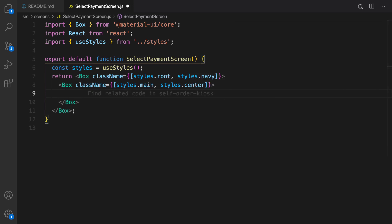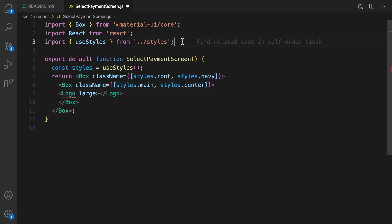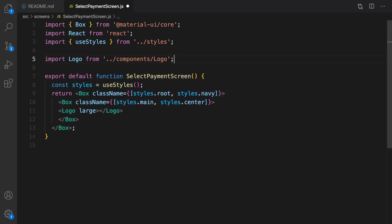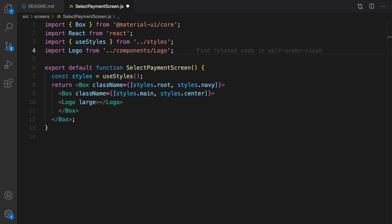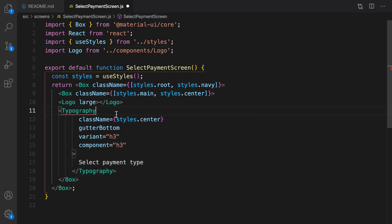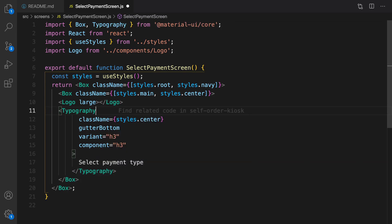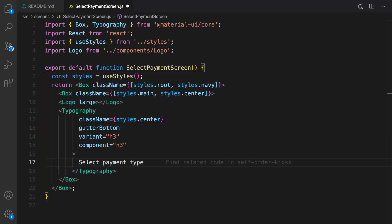The next step is to create the main box. Inside the main box, put a logo — the logo is coming from the component folder. The next step is the title of this screen: right after the logo, put a Typography and import it, with the text 'Select Payment Method'.